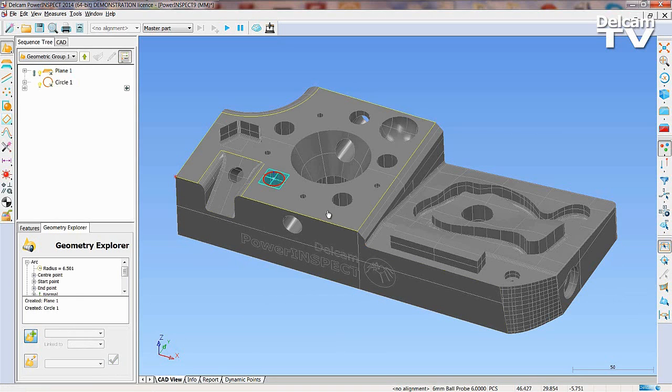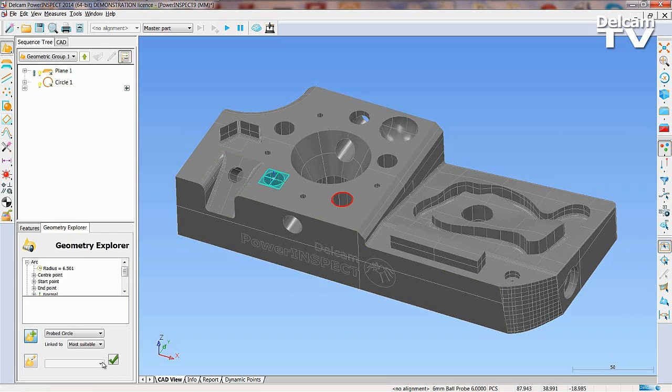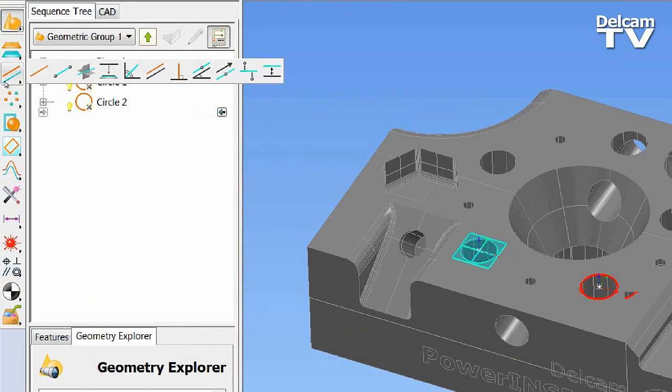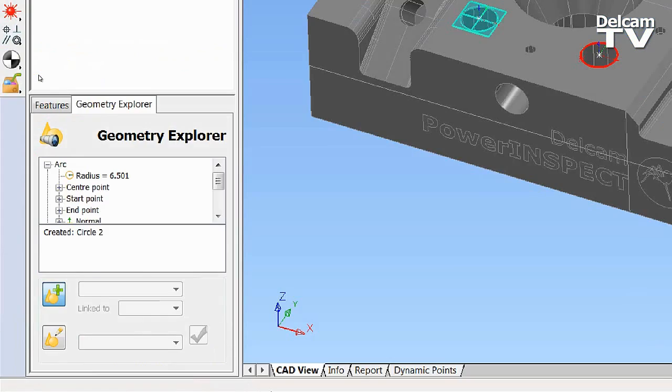Selecting a second circle allows you to create a line between the two centers. To create this line, use the Line Between Two Points icon.